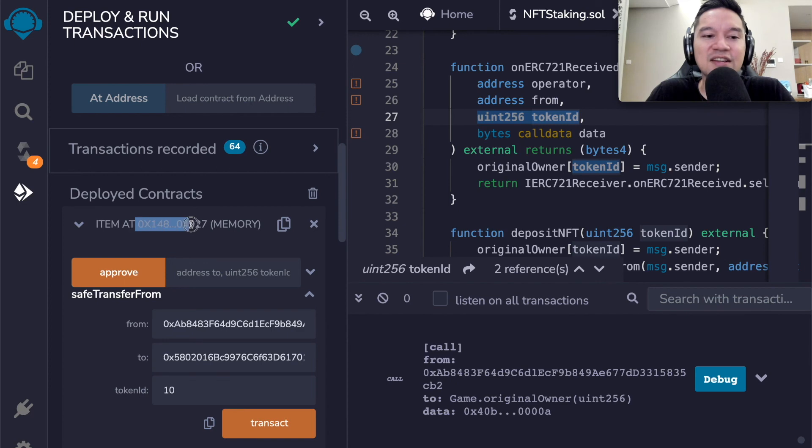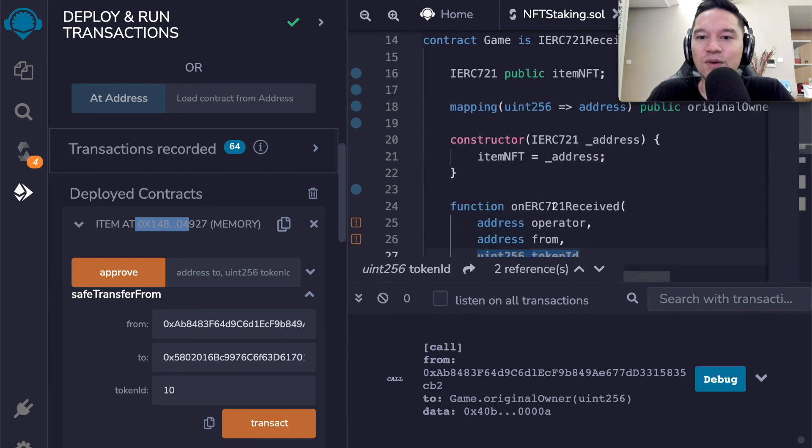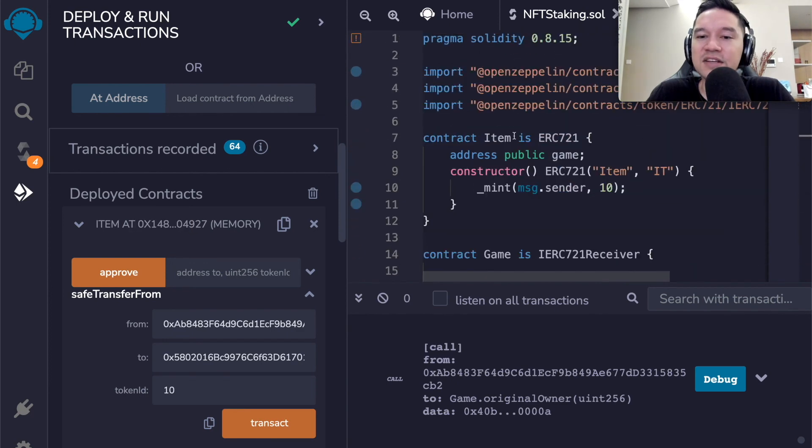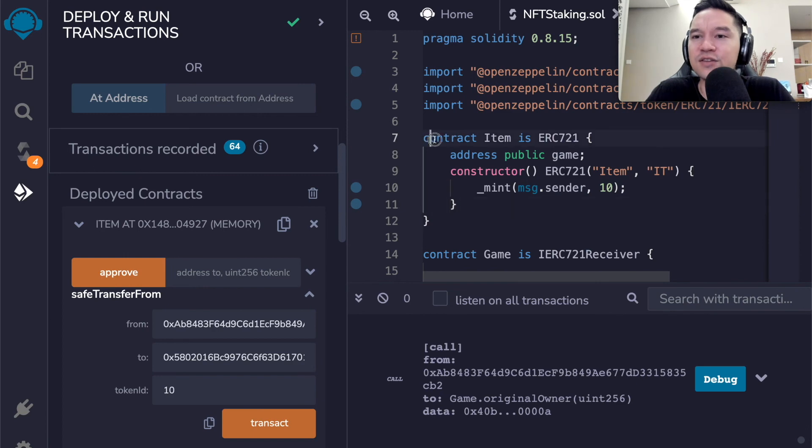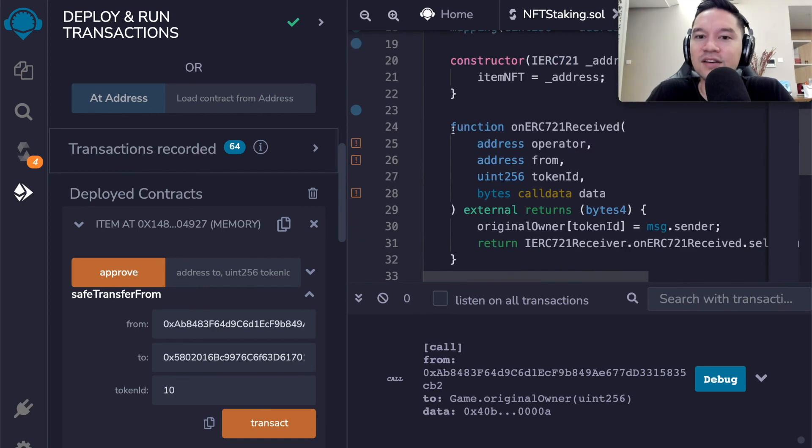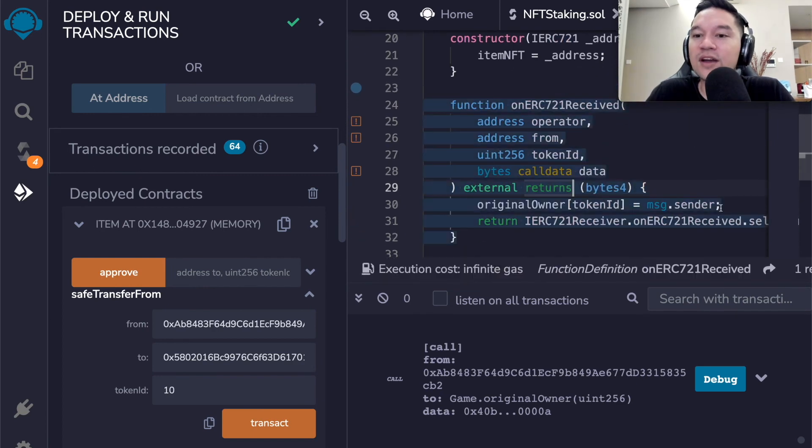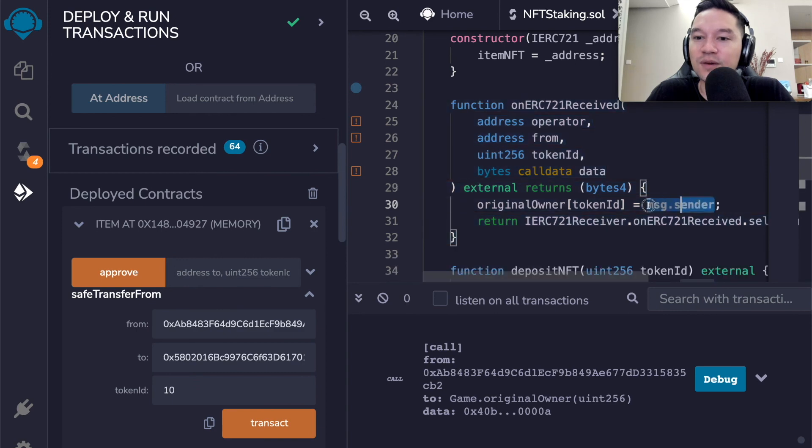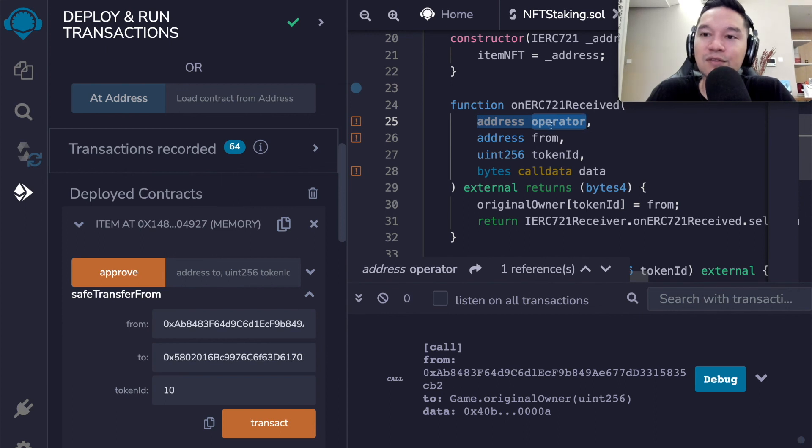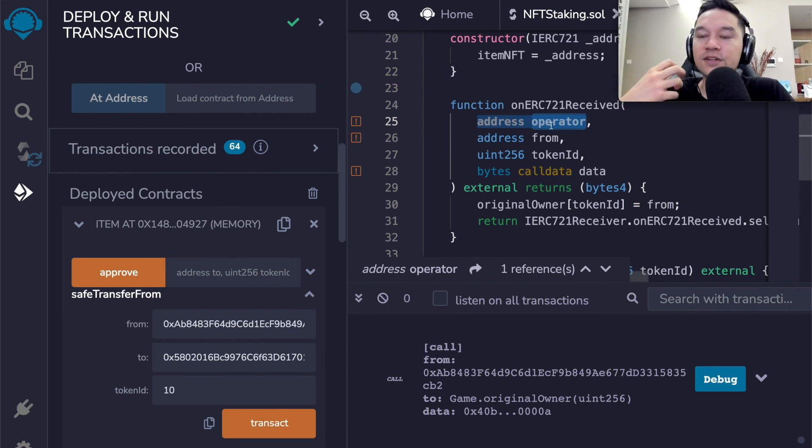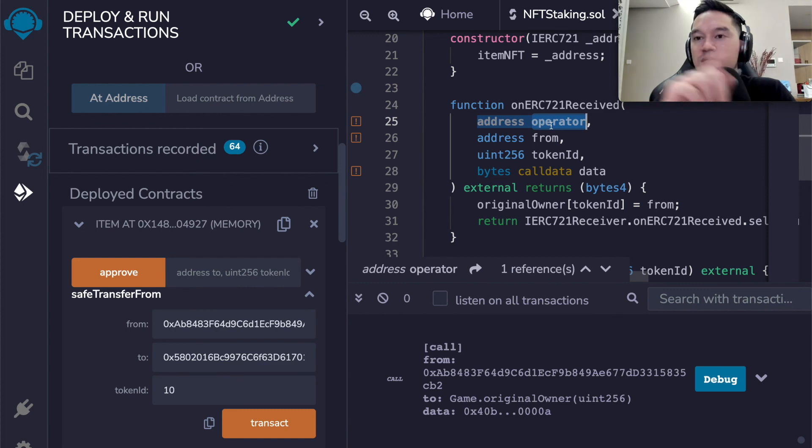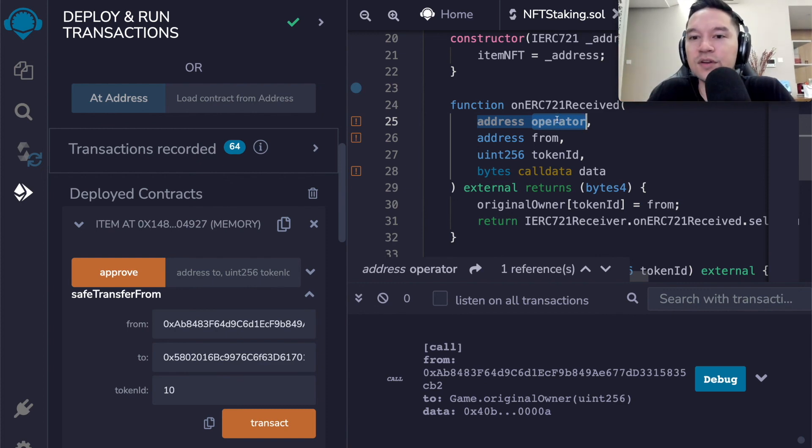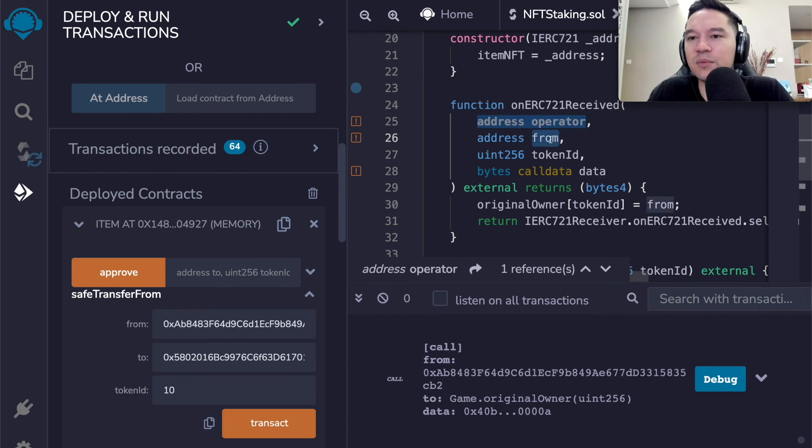So we want to minimize that. There's actually an implicit cross contract call again, because when we call the safe transfer, the safe transfer hands control over to this NFT, which is also going to call on ERC 721 received to see if this particular contract is able to receive ERC 721 tokens. So we have two cross contract transfers. Now, if you think about this carefully, we don't actually have to do it this way.